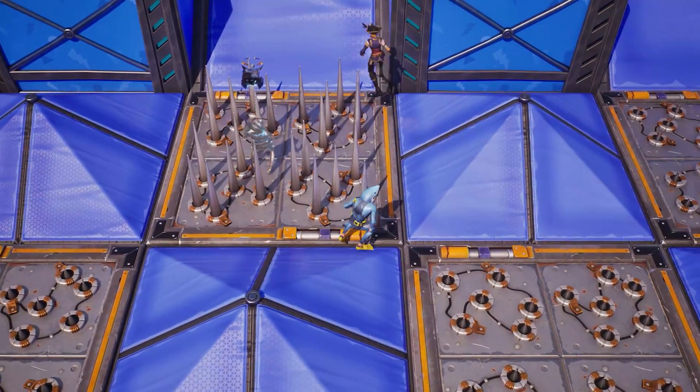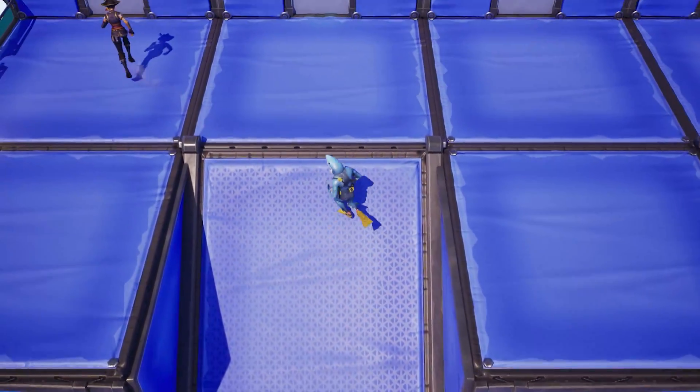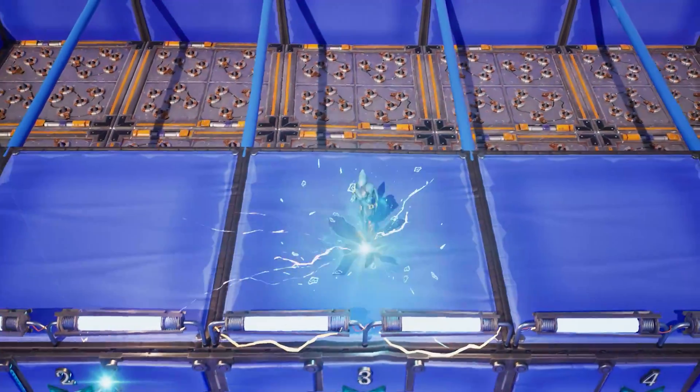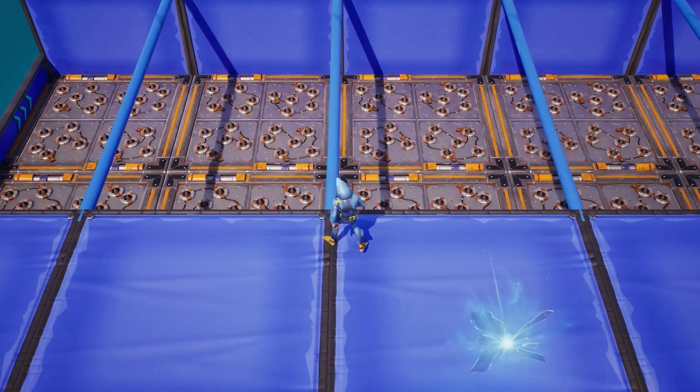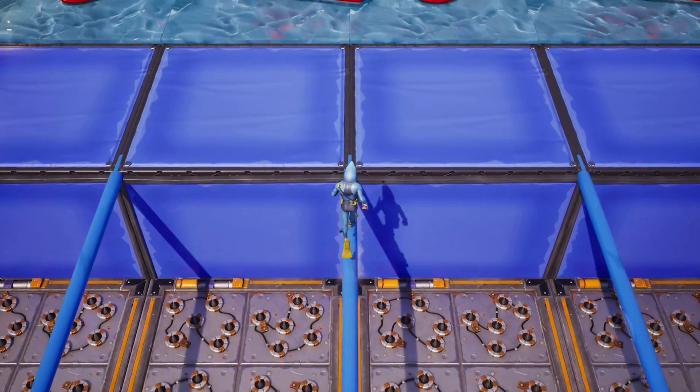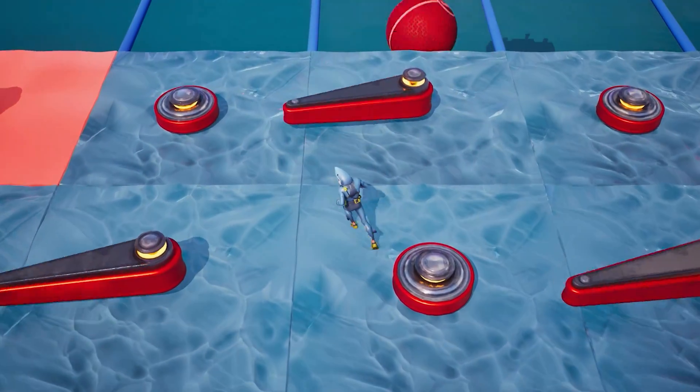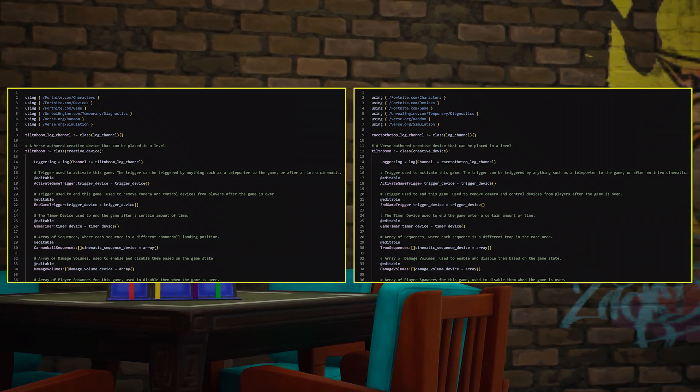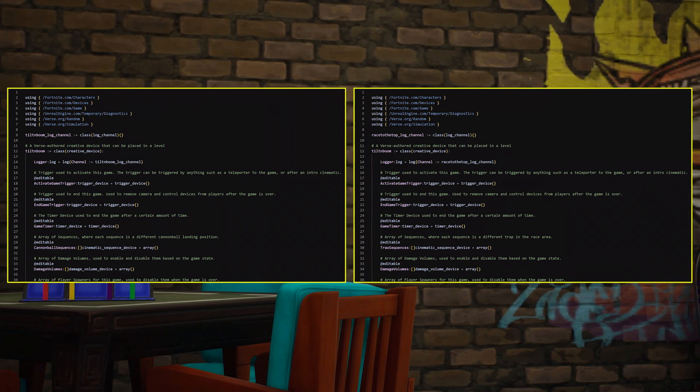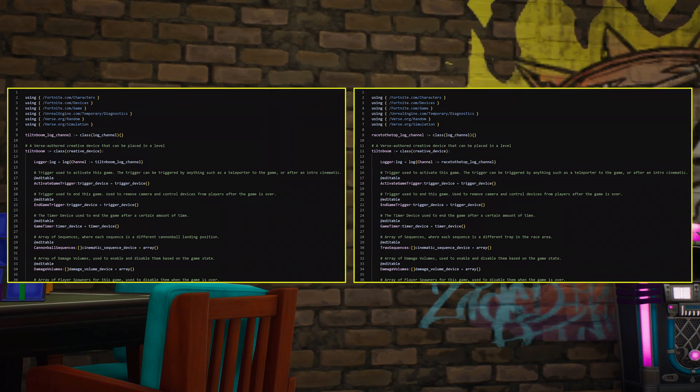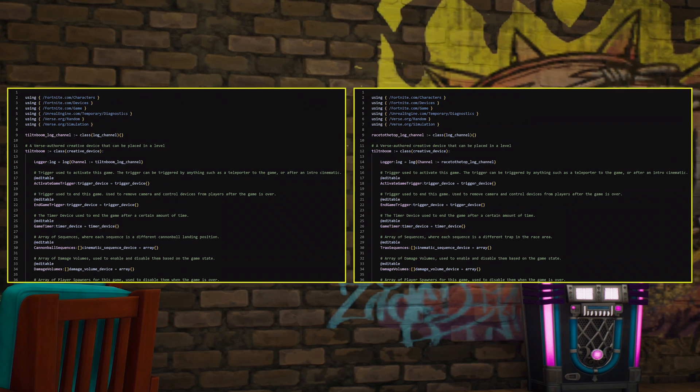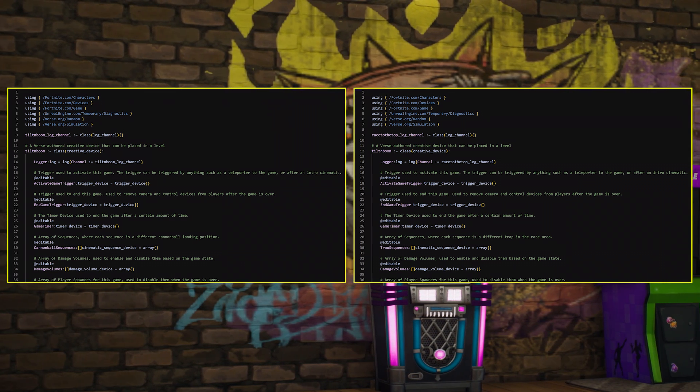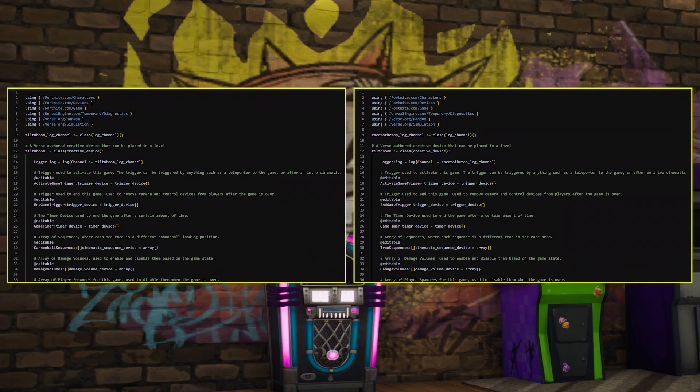Just like how Tilt and Boom utilizes sequencer for the cannonballs, you can create different trap sequences that randomly play. And instead of explosives, item spawners can be used to provide speed boosts to players. For the Verse device, you could simply copy most of Tilt and Boom's script over and change things based on your game. For example, Start Cannon Sequence becomes Start Trap Sequence, and Spawn Random Items becomes Spawn Random Speed Boosts.